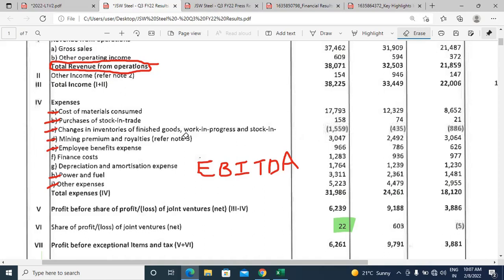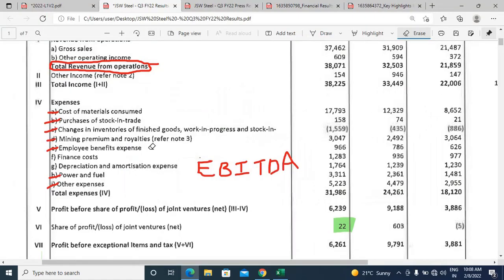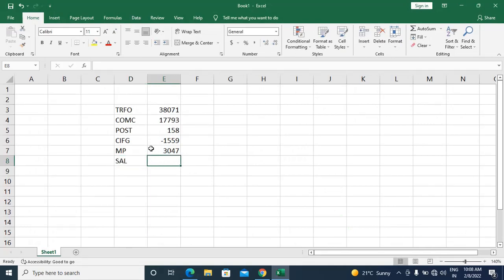Mining premiums and royalties — this company has mines, either captive or leased. The mining premium and royalties expense is 3,047 crores. Employee benefit expenses, which can include many components beyond salary, is 966 crores.